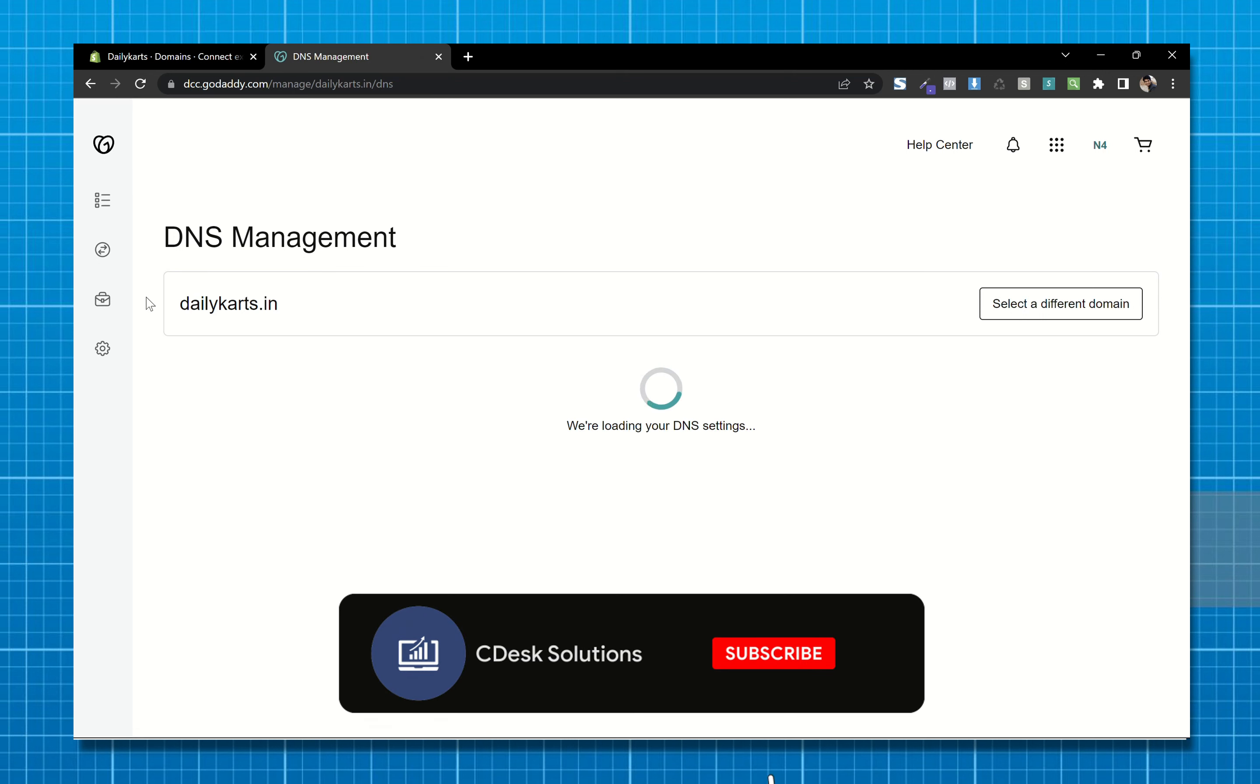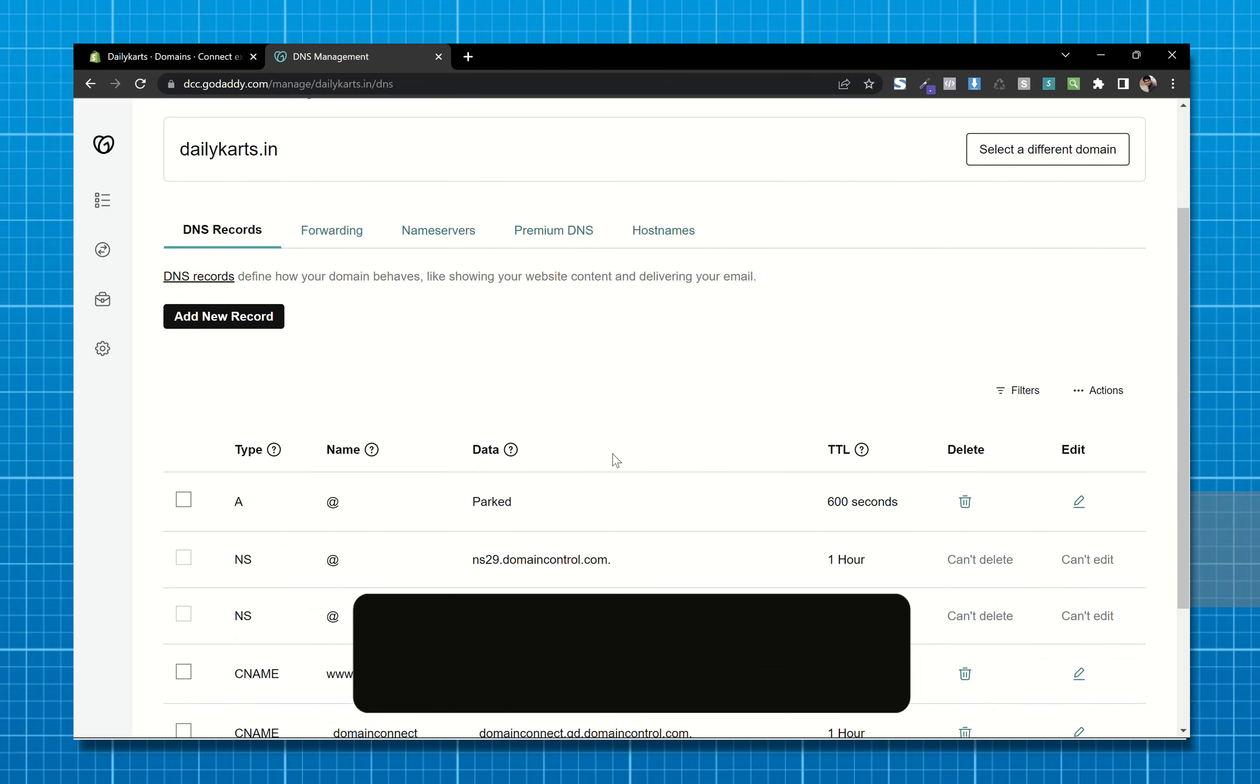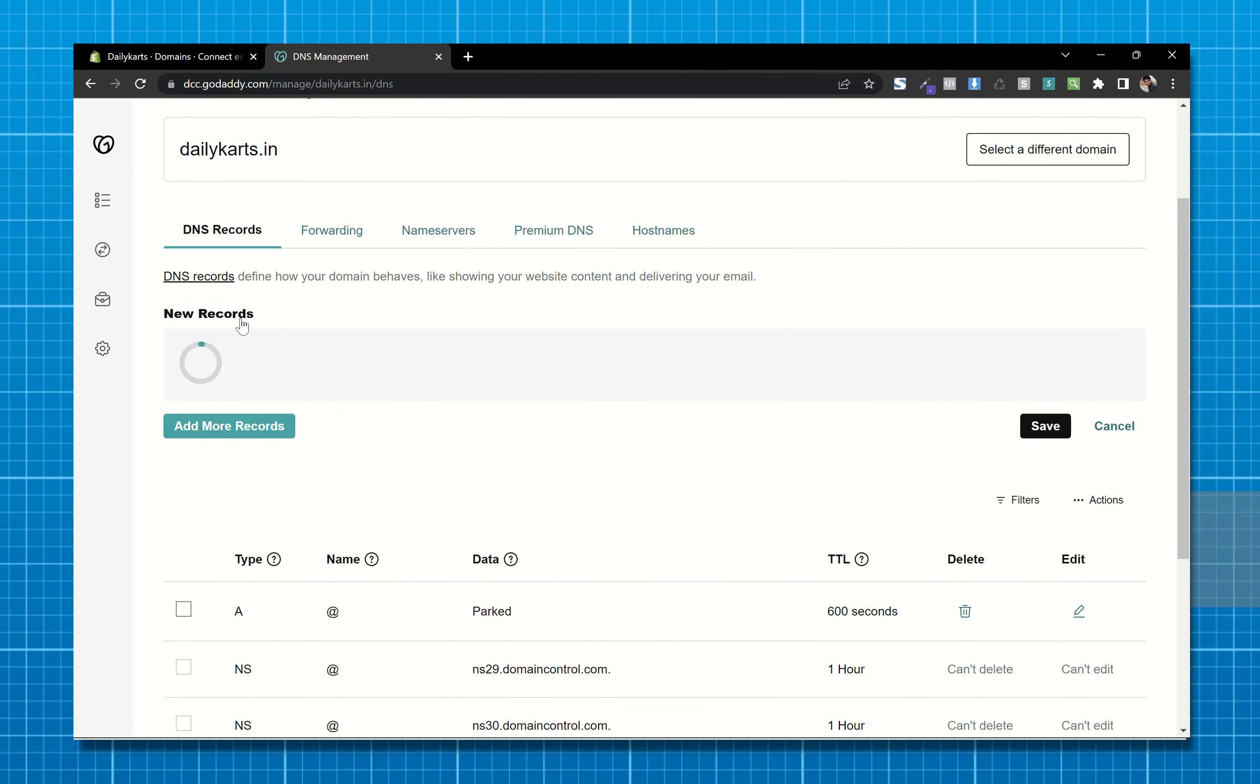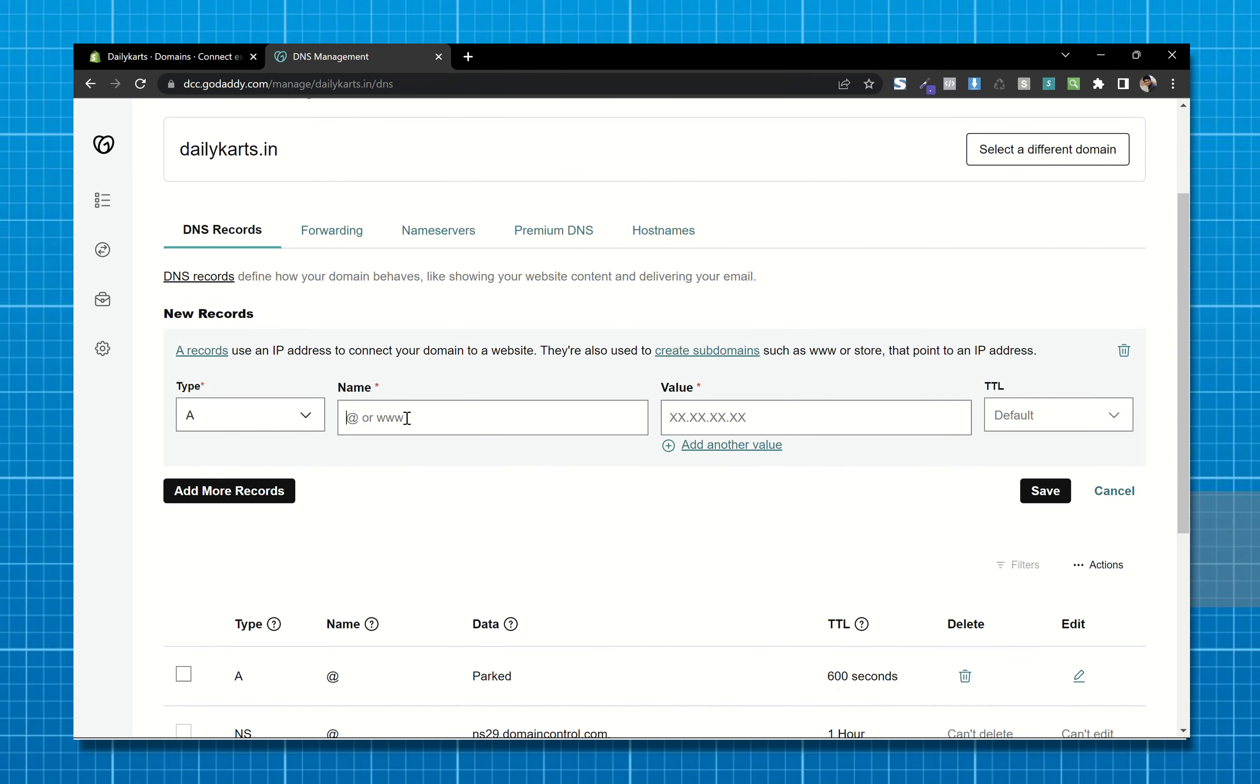It will open the DNS management tab. Now here, click on add new record. In type, choose A. In name, type at the rate symbol. In value, paste the IP address we copied and now save.